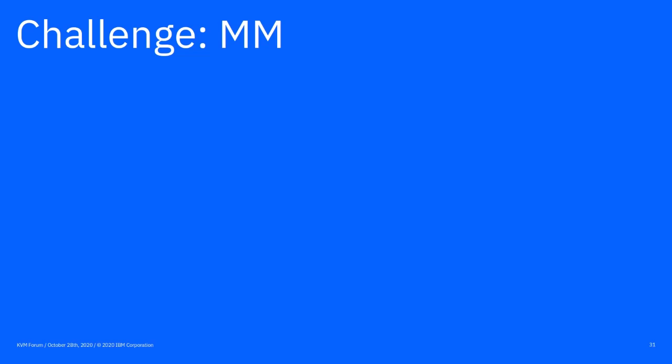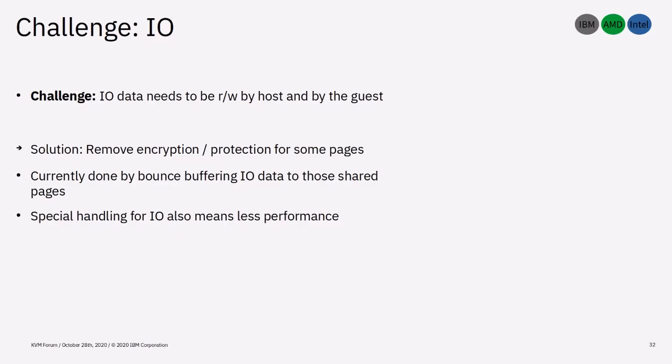Now that we have explored how we can securely run a VM, let's look at how we can achieve I/O and swap while maintaining that protection. I/O accesses on an encrypted or protected page will result in garbled data or access exceptions. Therefore, we need a way to unprotect some special I/O pages. This has to be done via a guest request to be secure. The guest will then bounce buffer I/O data to those pages. Of course, a special handling for I/O means lower I/O performance, but I'm sure we can work on reducing the performance impact significantly in the future.